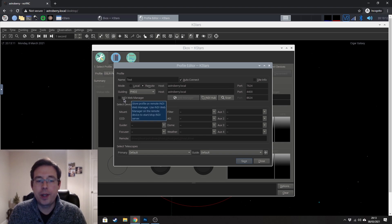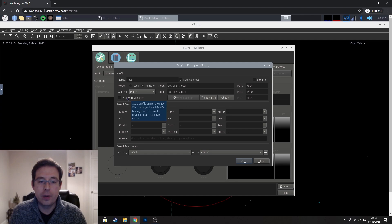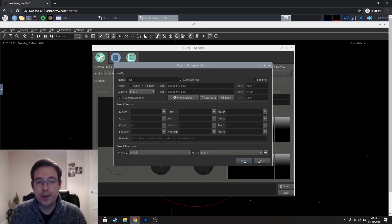And you can also tick this box here for the indie web manager so that it will store the profile on the server. So we're going to go ahead and tick that.